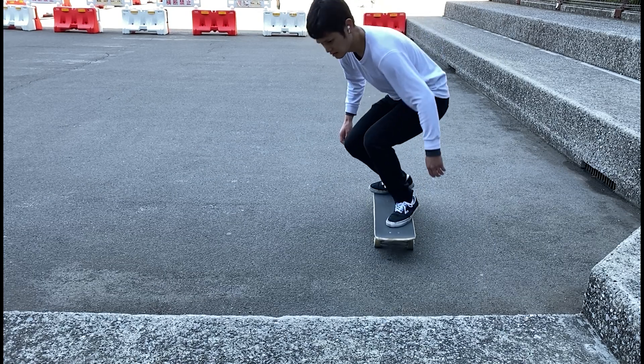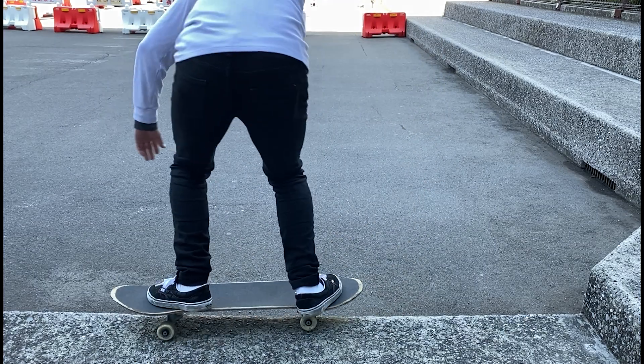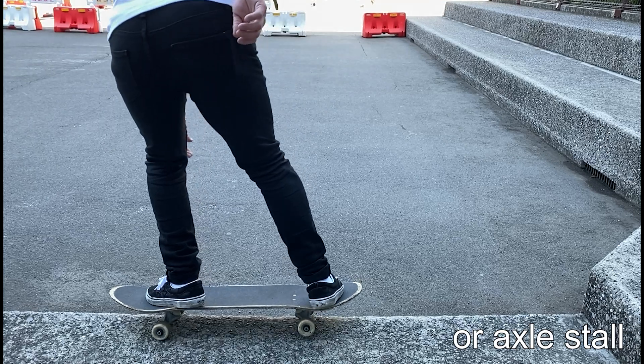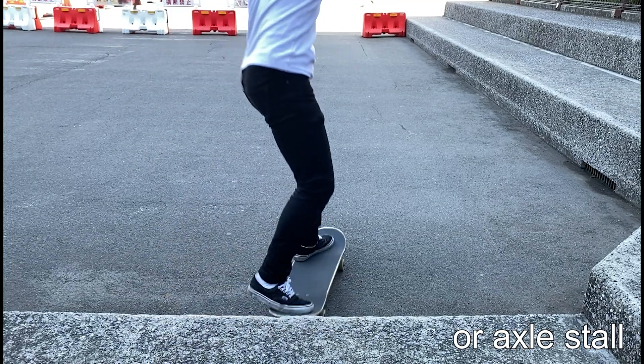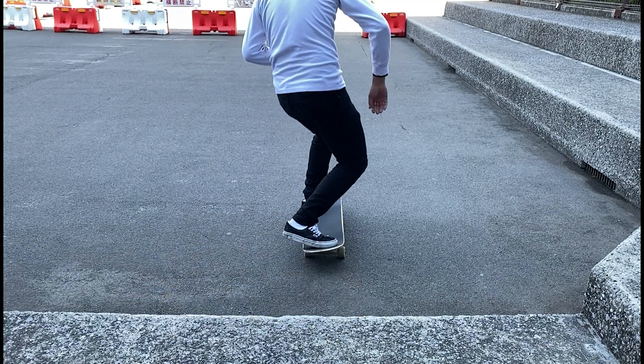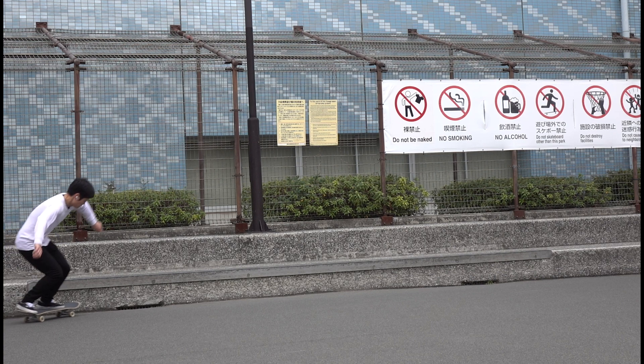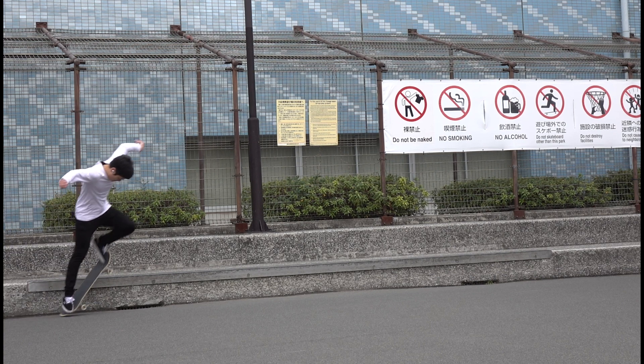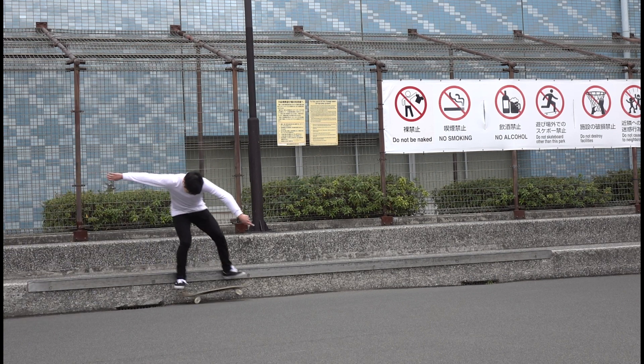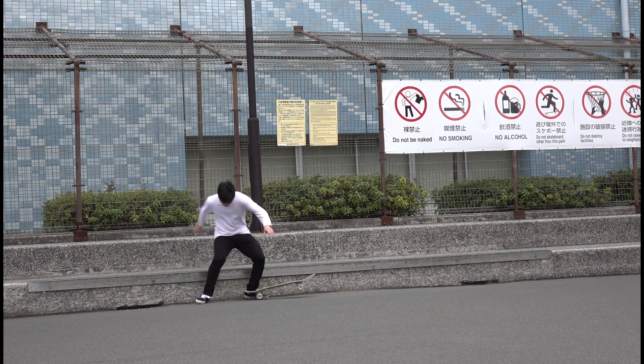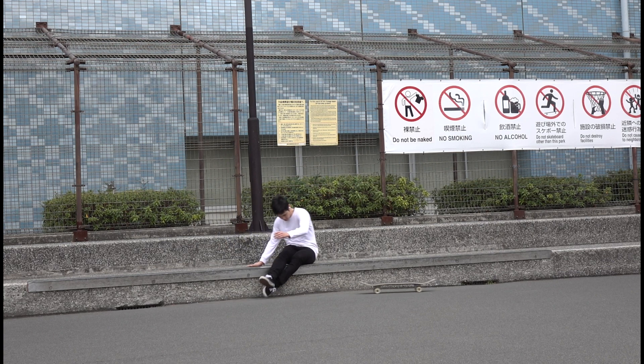Have you ever had this experience? You don't have any problem locking in your backside 5050 when you approach an obstacle at an angle, but as soon as you try it at a smaller angle, all of a sudden something snaps and you can't lock in anymore. But why?